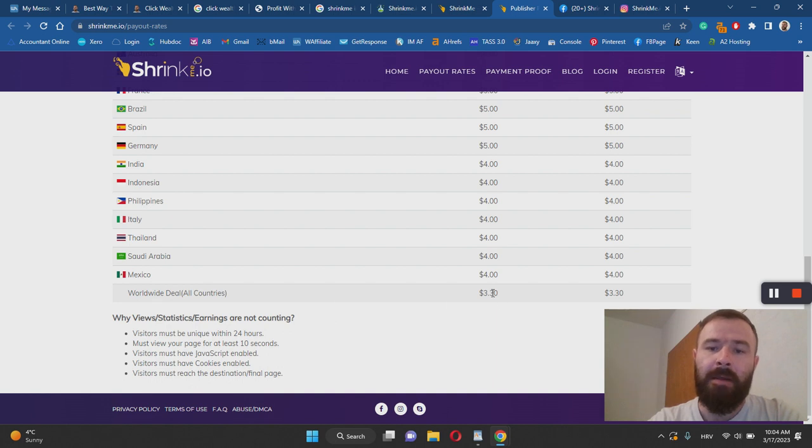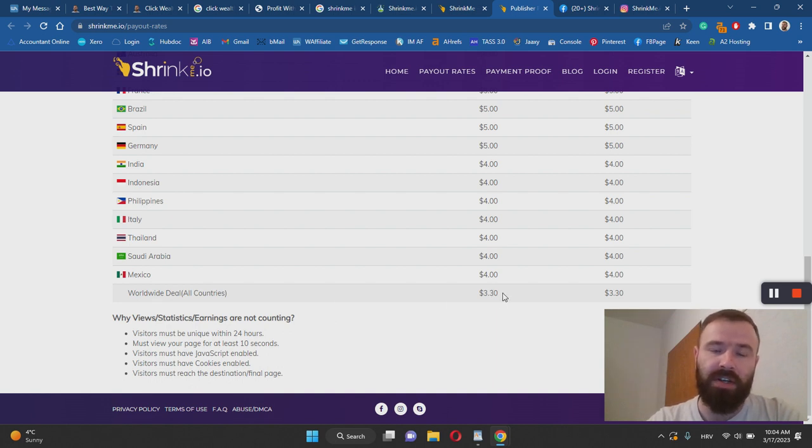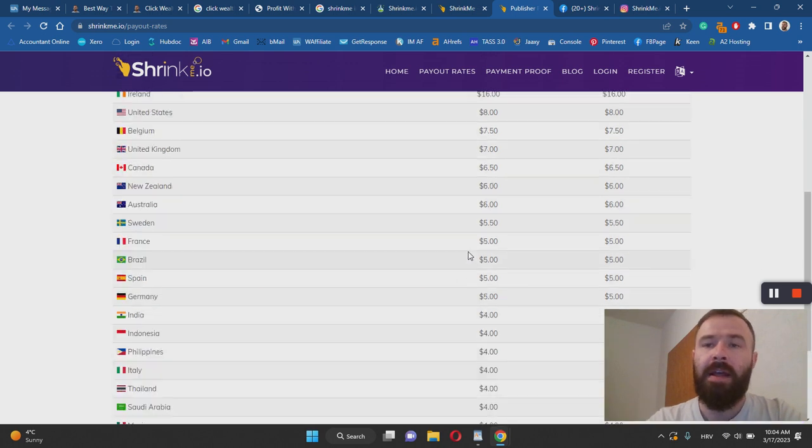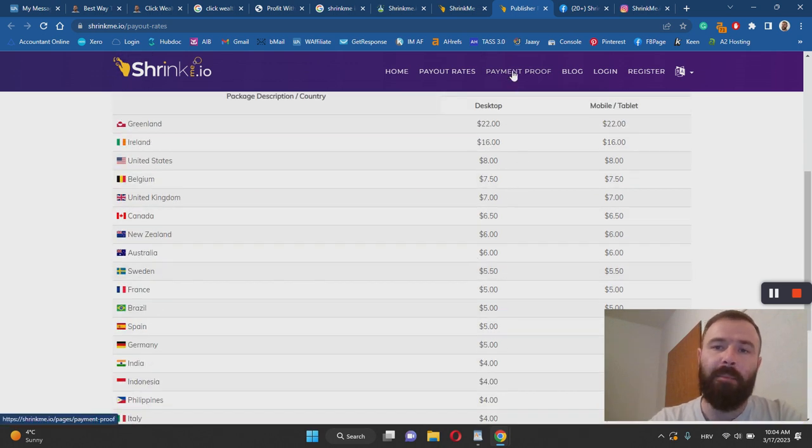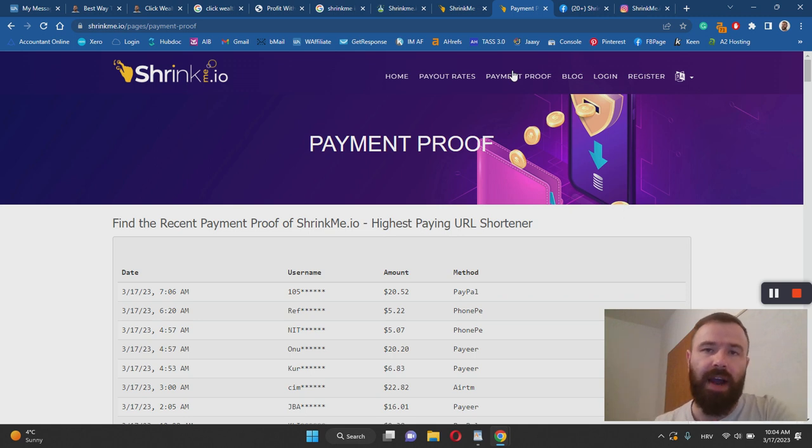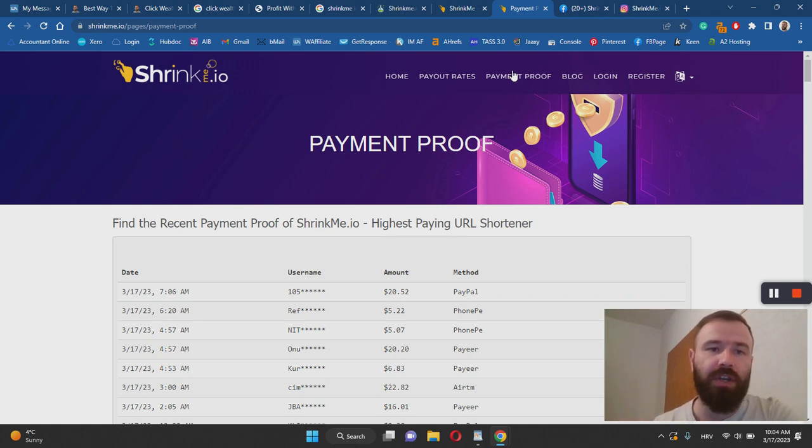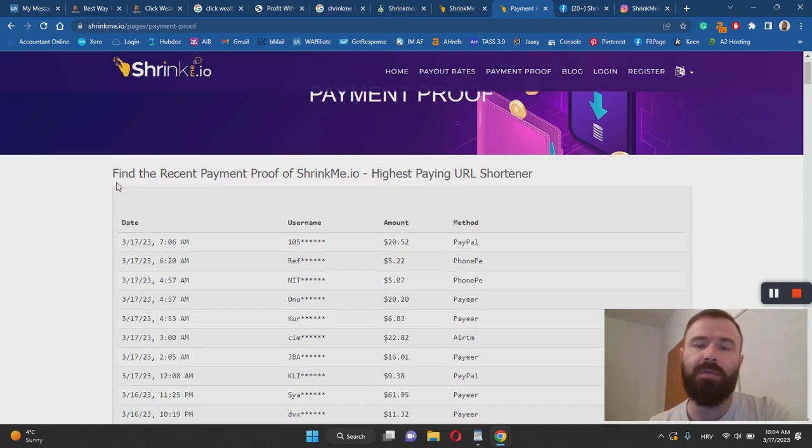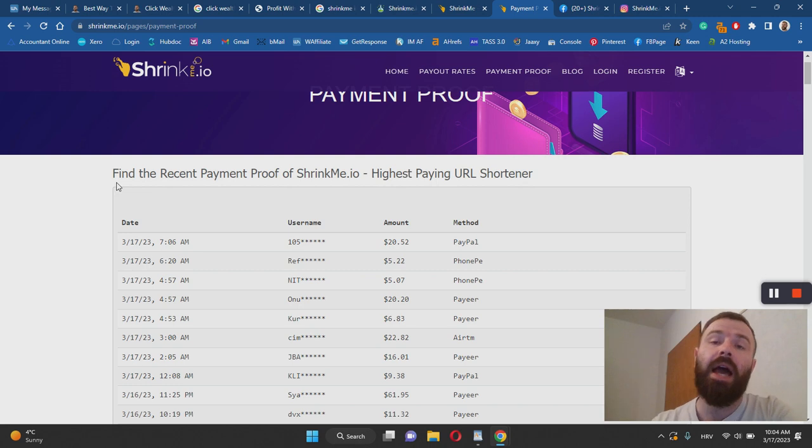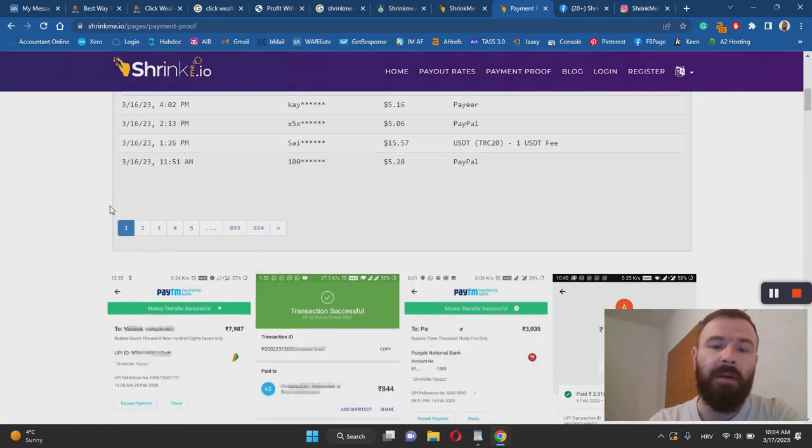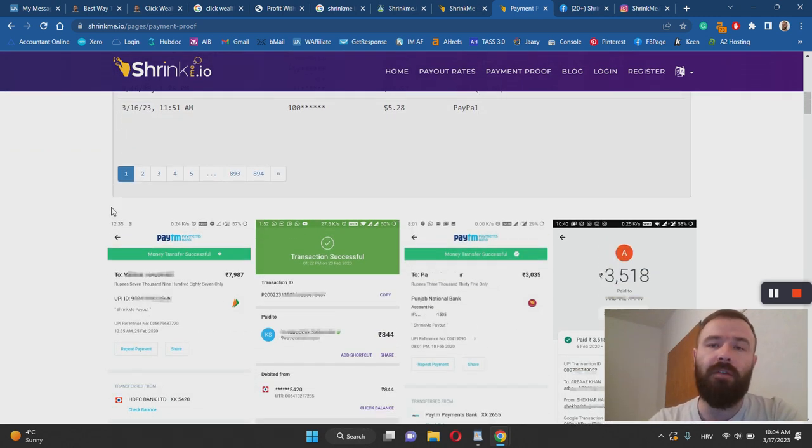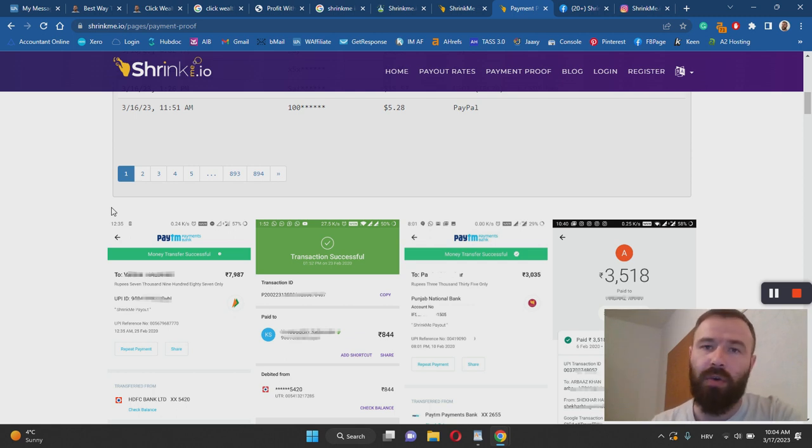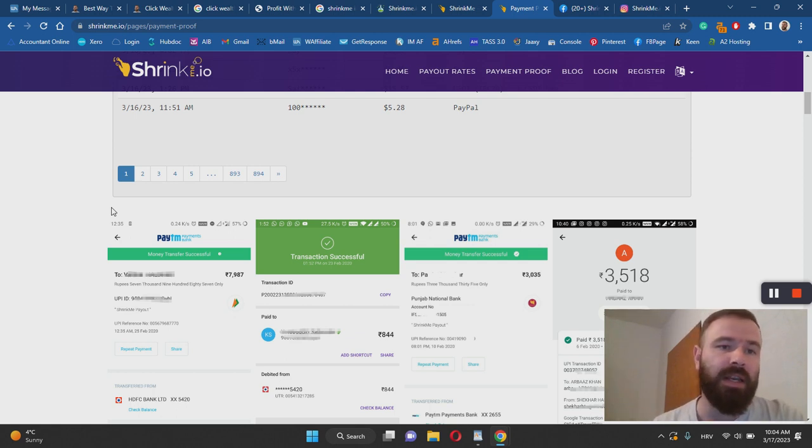They also have a payment proof page over here. I actually tried to find other payment proofs outside of Shrinkme.io and I did, so that's good news. They do pay their users. The most popular way to get paid is via PayPal or bank transfer, but they also offer a few other options like Skrill and cryptocurrencies.